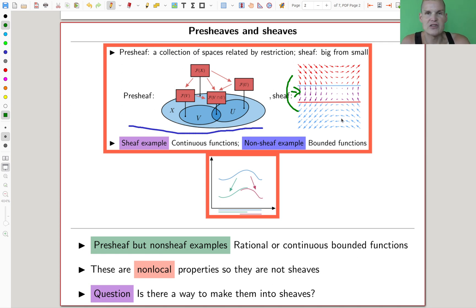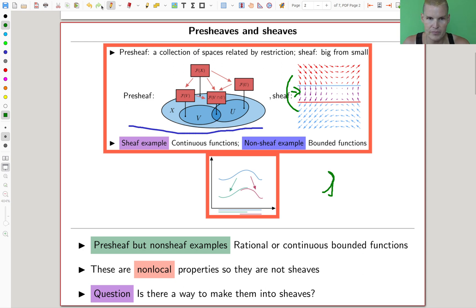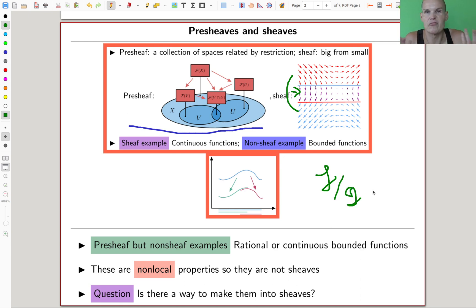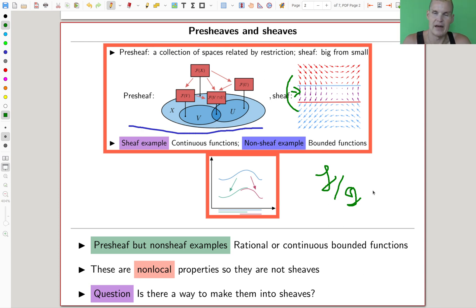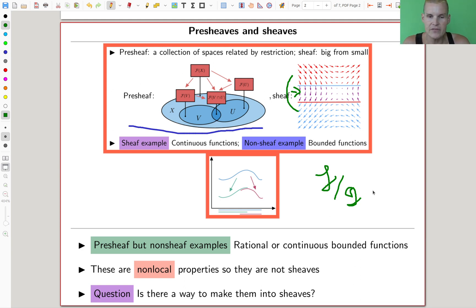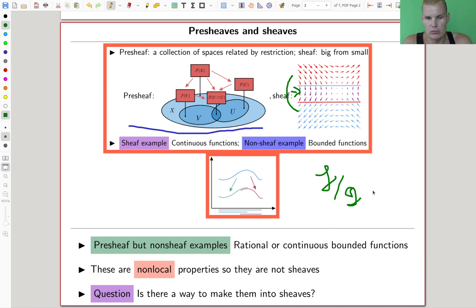Similarly for rational functions — being a rational function, like a quotient f over g, is not a local property. You can't read that locally. That's a pre-sheaf but not a sheaf. Rational functions do restrict nicely, so it's a pre-sheaf anyway. That's kind of a little bit strange — sheaves are something local, while a pre-sheaf is just a collection attached to open sets.